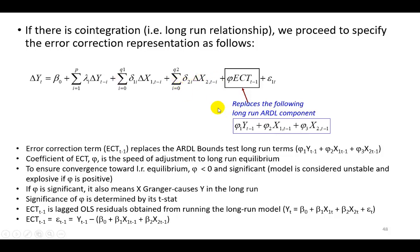In which the long run terms in the ARDL bounds test specification is now replaced by the error correction term, whose coefficient is the all important phi, the speed of adjustment.